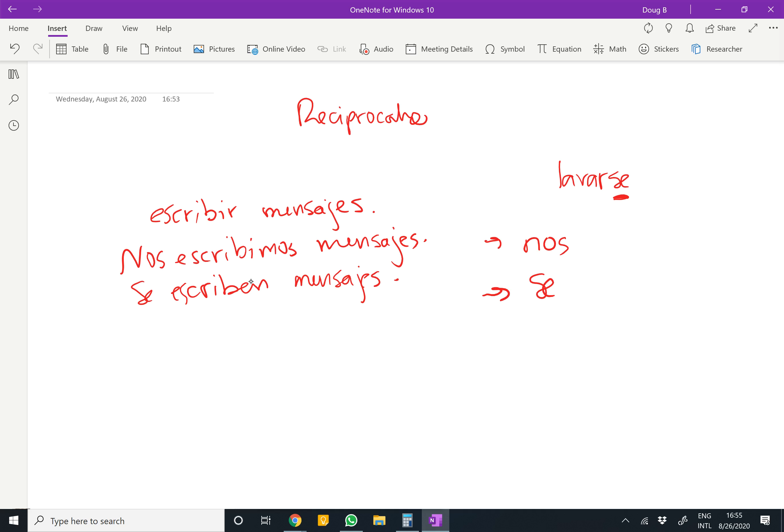When you're thinking, is it reflexive or reciprocal? Think, does it make sense for it to be reciprocal? Would that be something we do to each other? And after you get past that, you only have two, nos and se, and make sure the verb is conjugated in agreement with that.